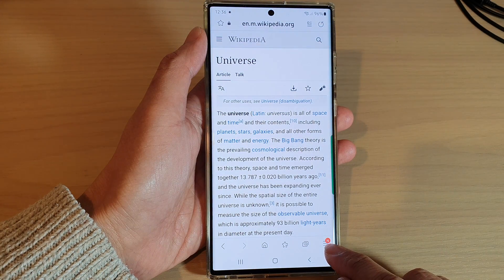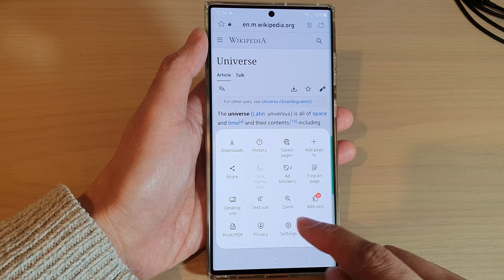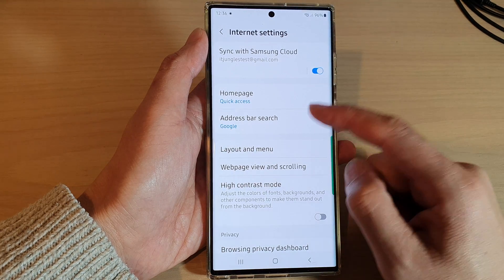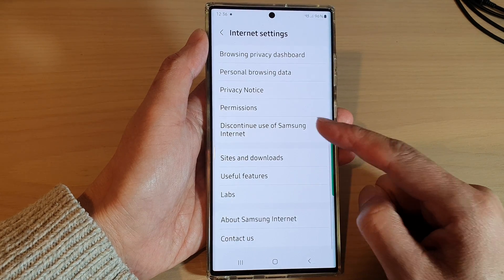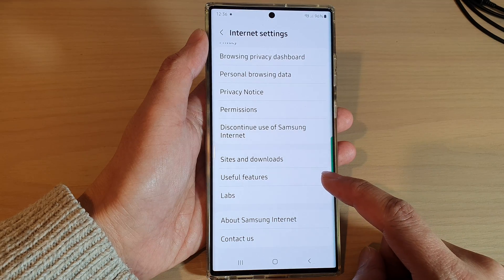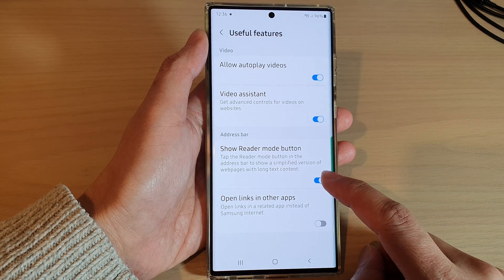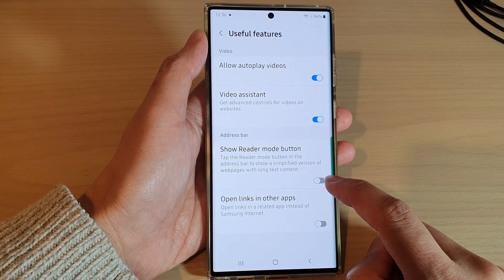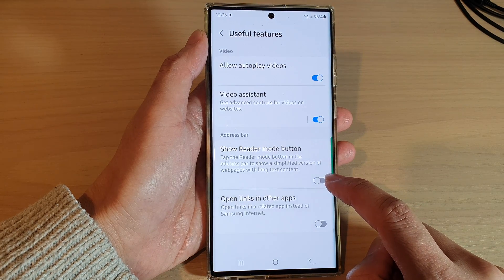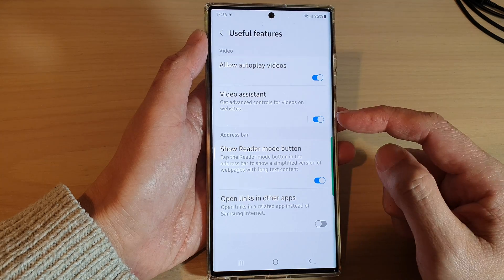In here, tap on the menu key at the bottom. From the pop-up menu, tap on Settings. In Settings, go down and tap on Useful Features, and then tap on Show Reader Mode Button. Tap on the toggle button to switch it on or off — if you tap it, it will turn on.